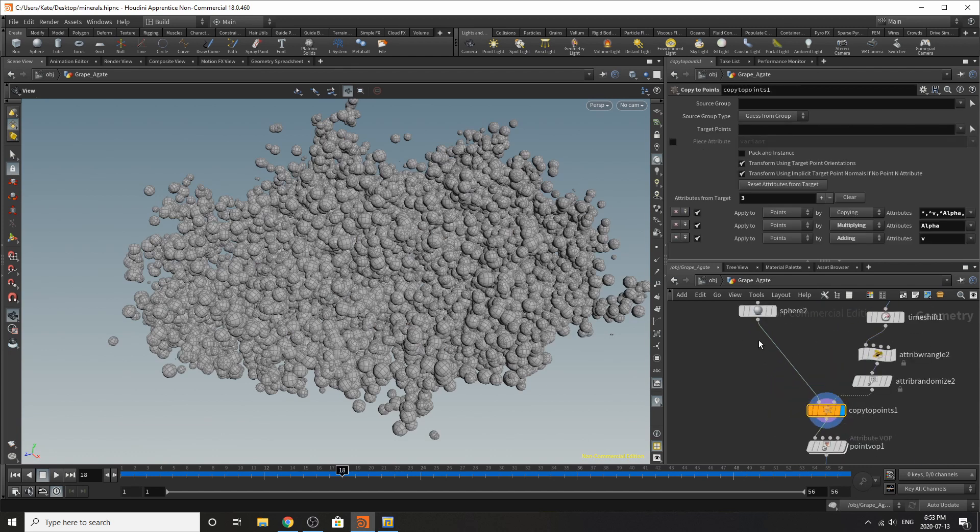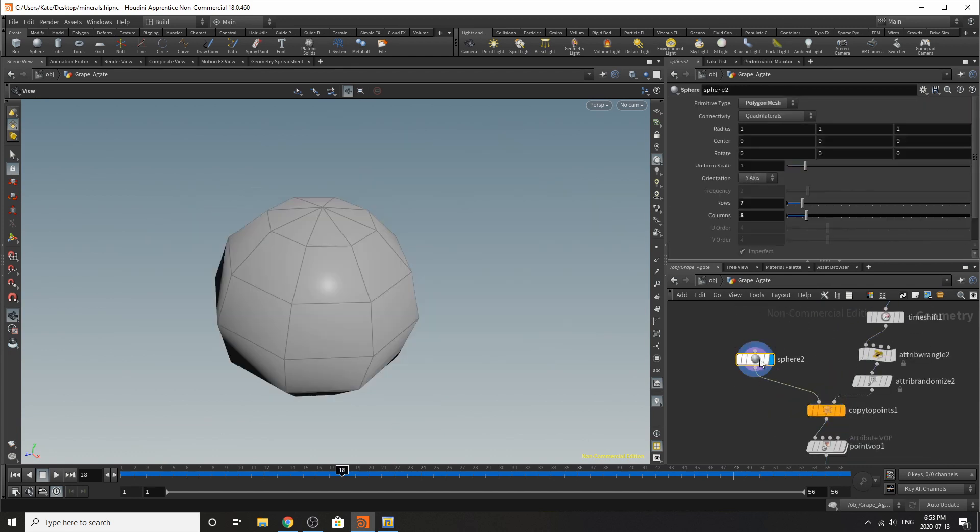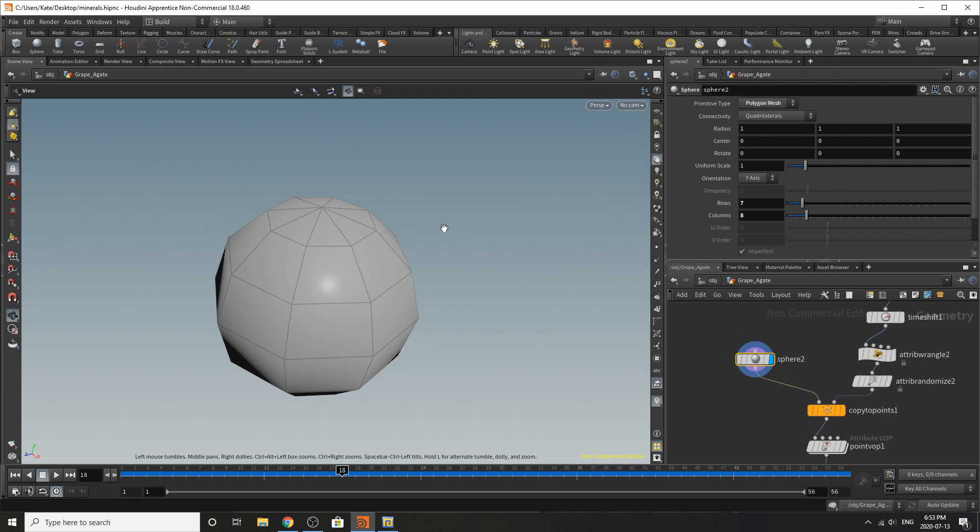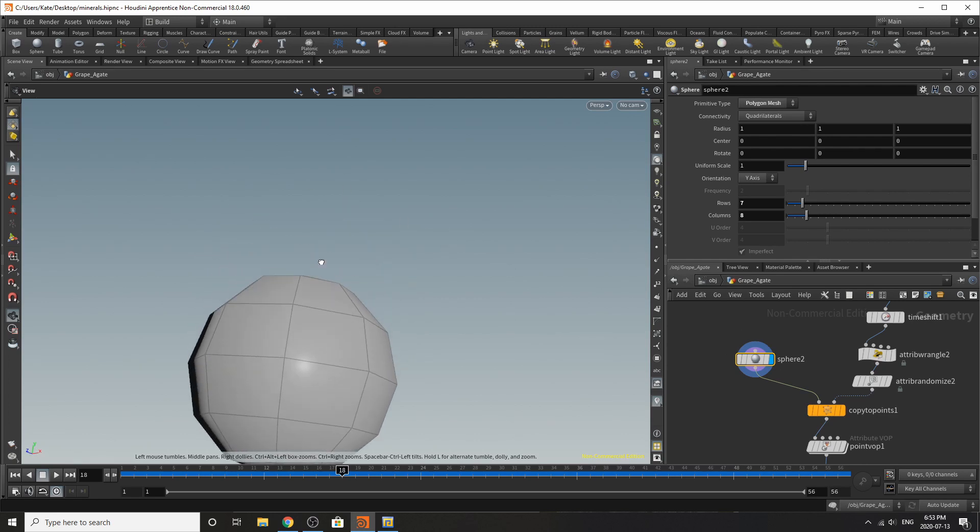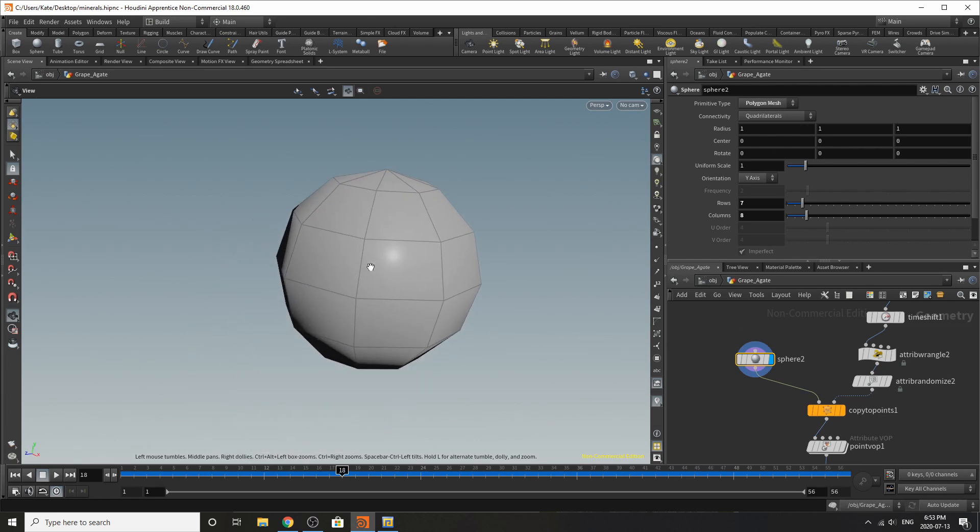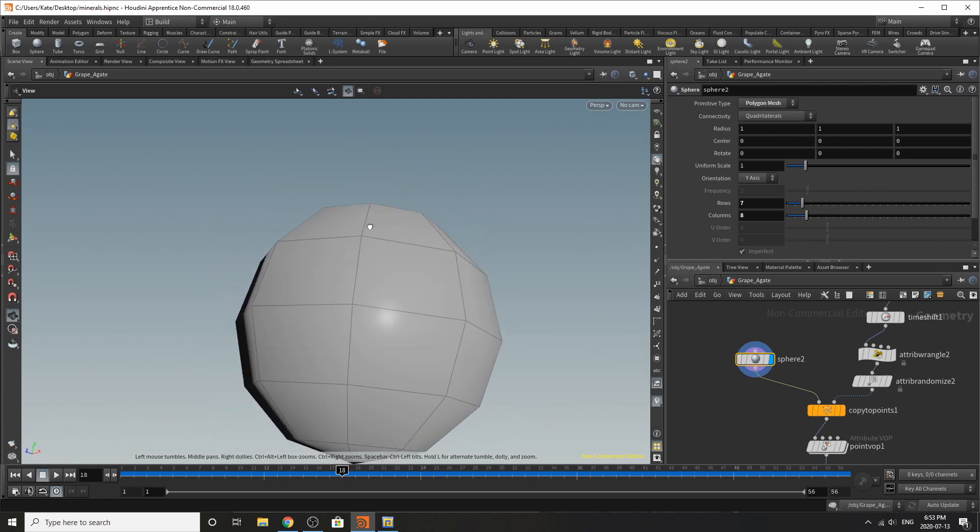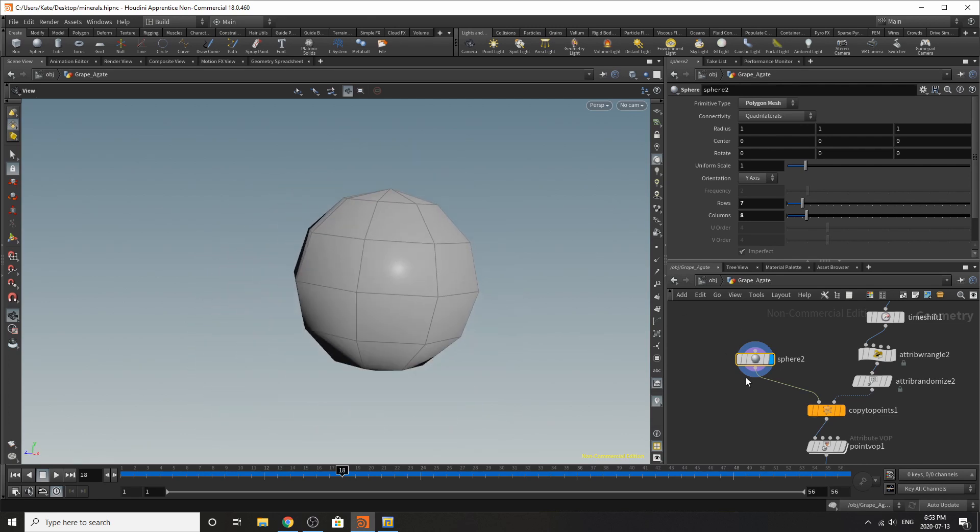So we go down to our copy to points and you can see it's just kind of replicating this sphere over and over again. And it's a very low poly sphere so we shouldn't have too much worries about it.